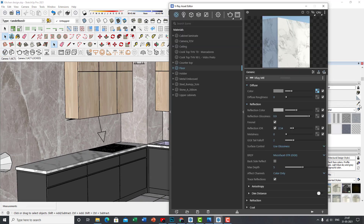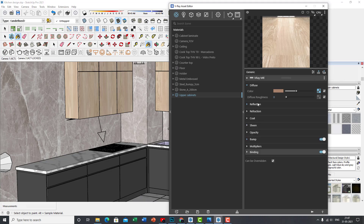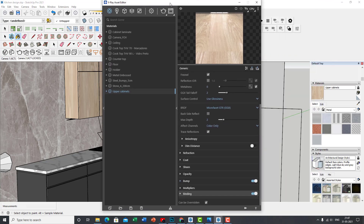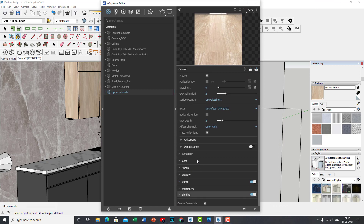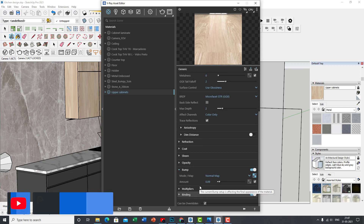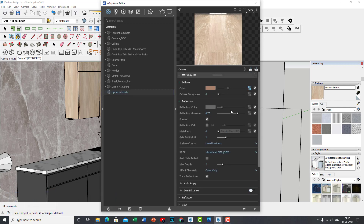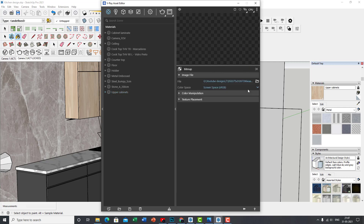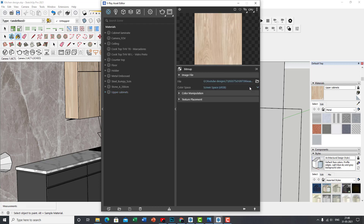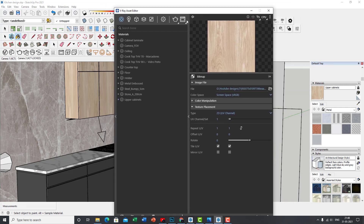For the wooden part — for the wood cladding — these are my settings. I did not use coat or sheen for the wood. I used a bit of bump. I just reduced saturation completely — that's the diffuse map I used. Another important thing: make sure your texture projection inside your bitmap is set to 2D UV channel. Otherwise, I faced many challenges during UVW mapping. So just set it to 2D UV channel.